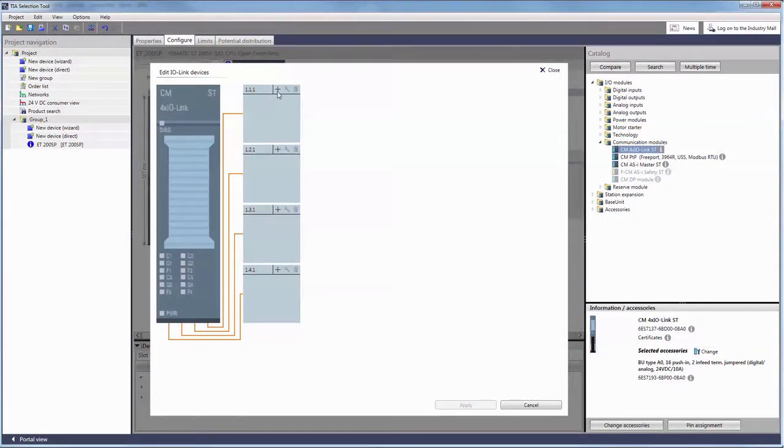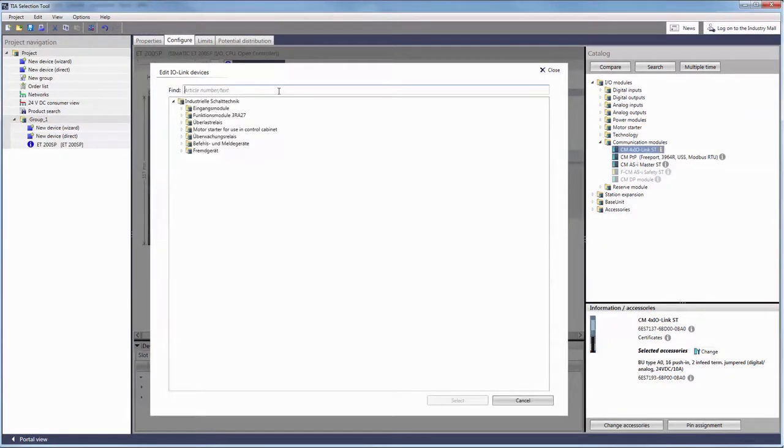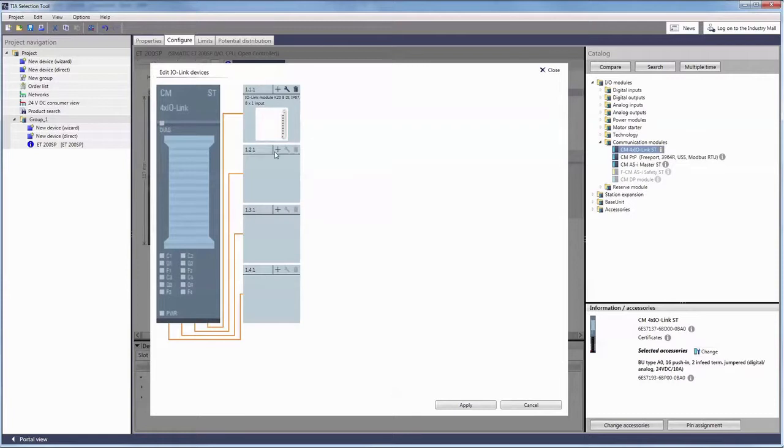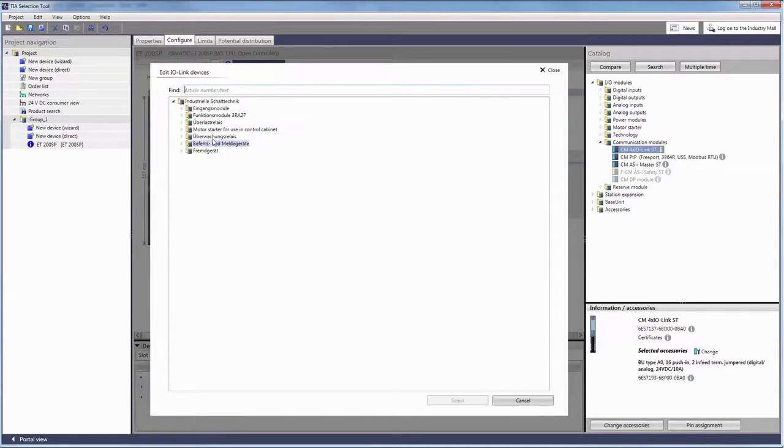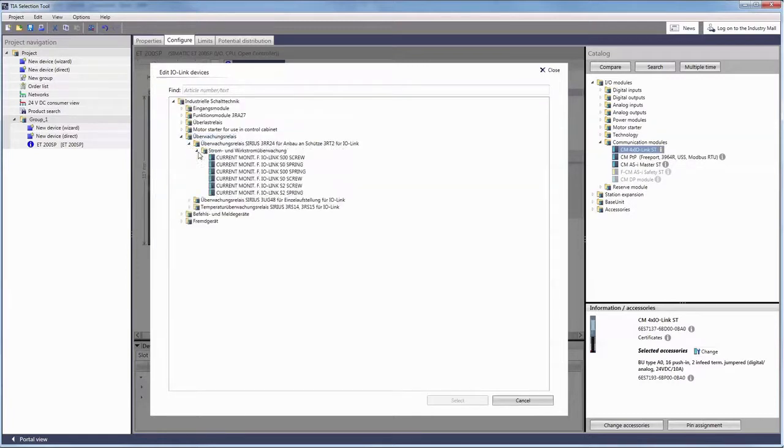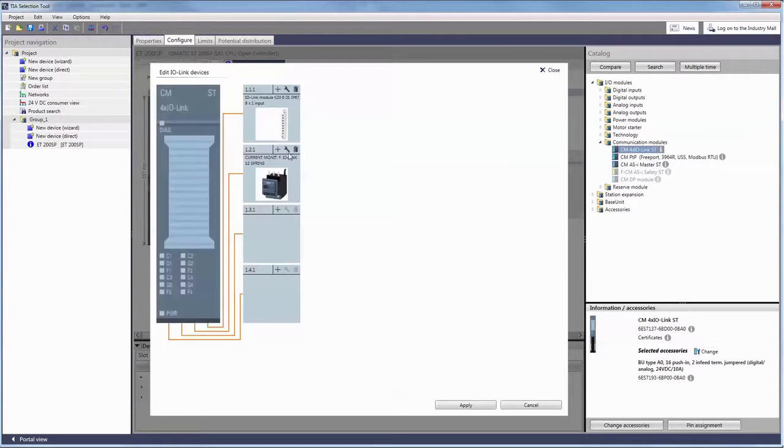By clicking on the plus symbol you can connect new modules to the ports. You can then edit them by clicking on the wrench symbol or delete them by clicking on the recycle bin pictogram.